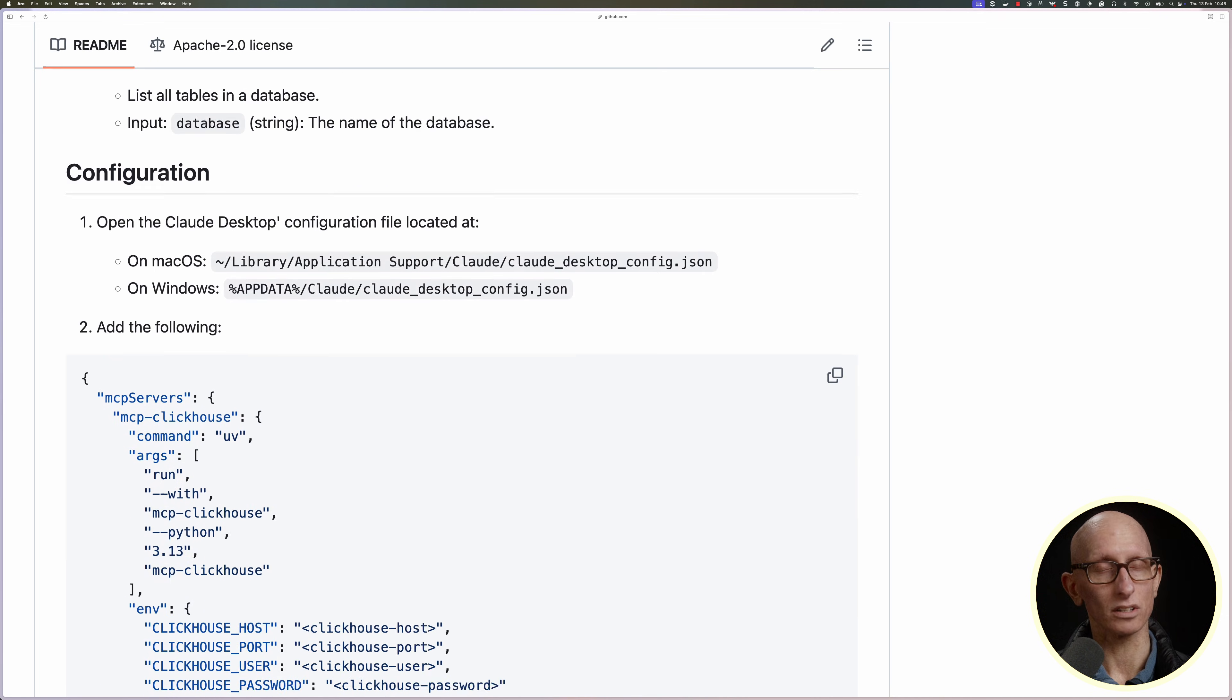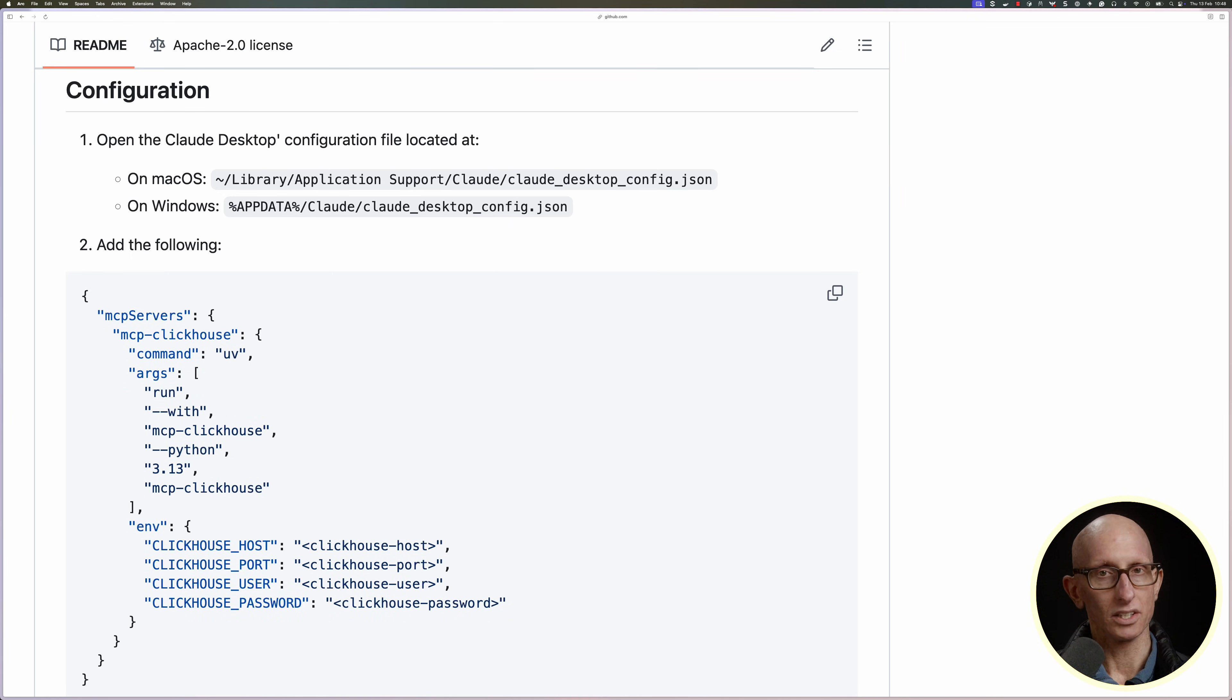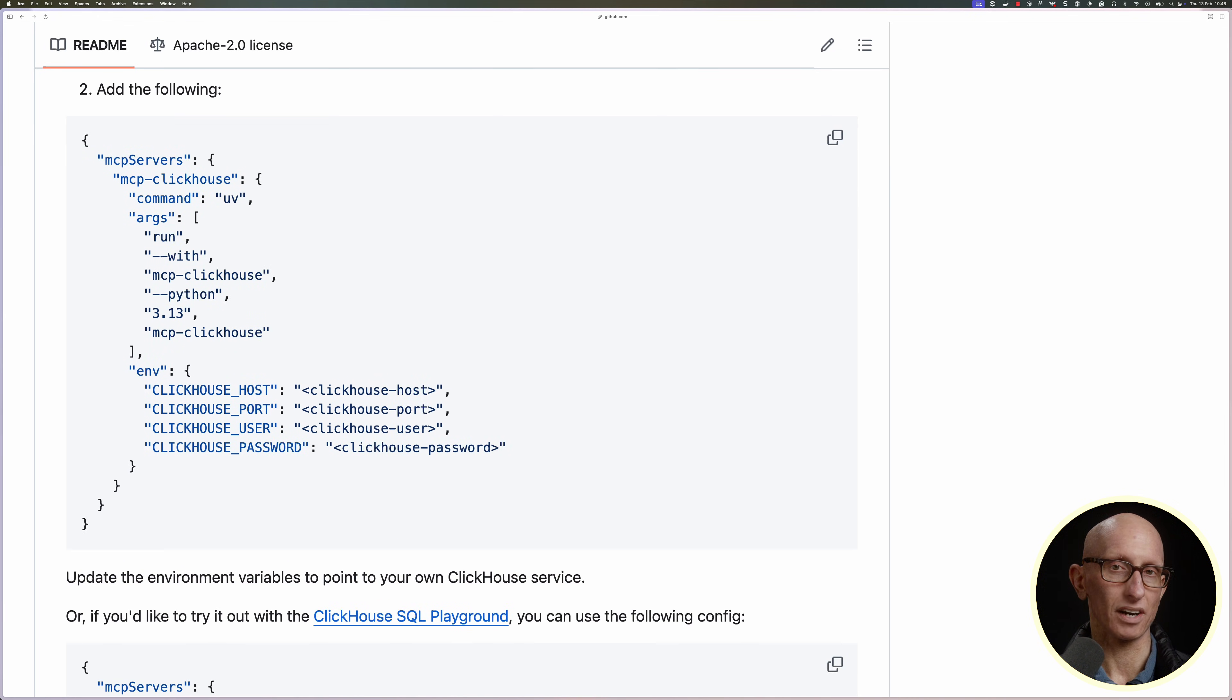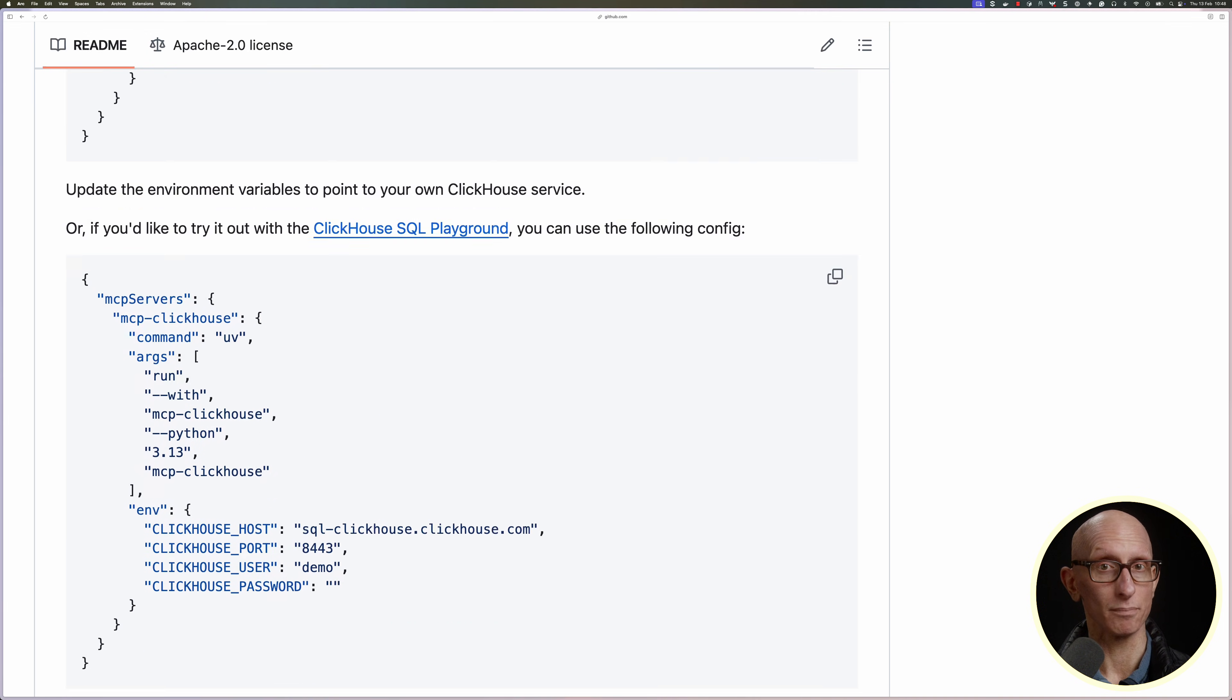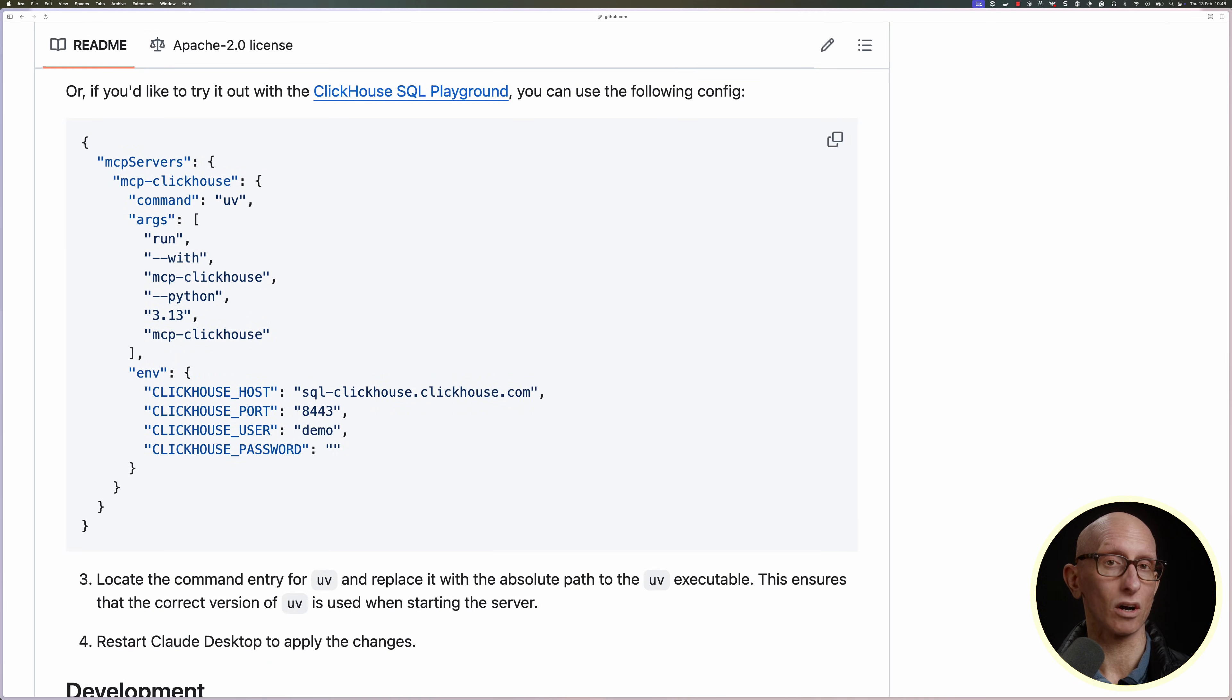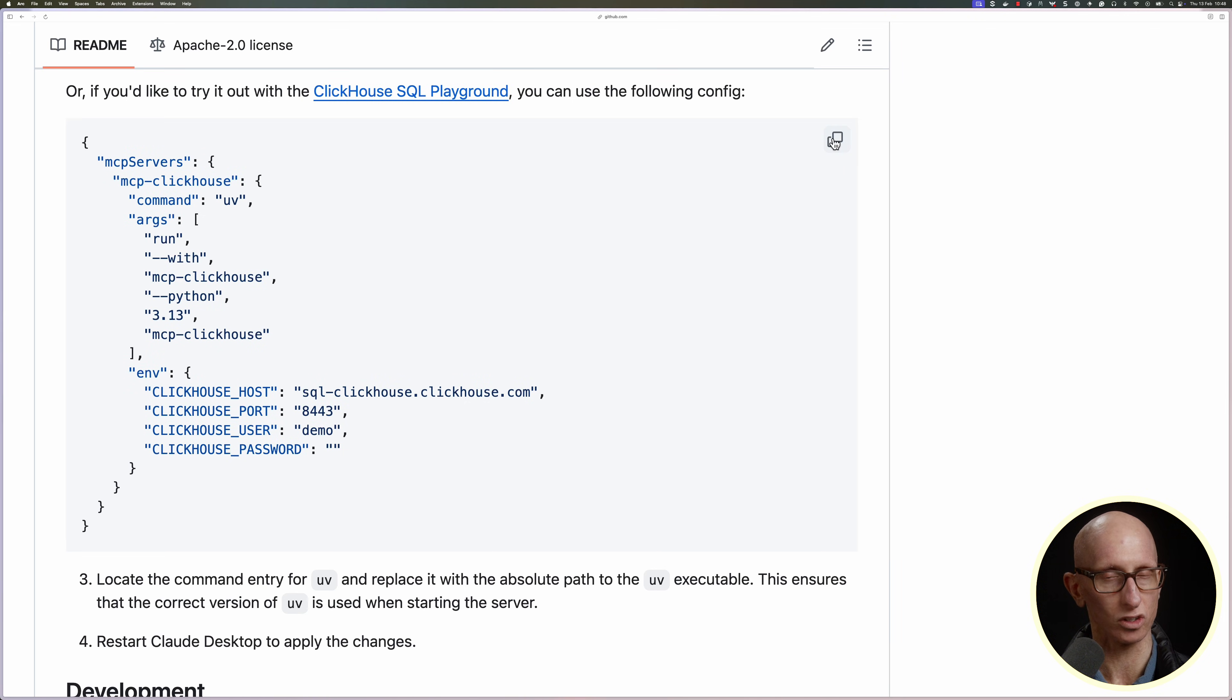If we scroll down a bit, we can see the config section. You'll need to update the environment variable placeholders to point to your own ClickHouse or ClickHouse Cloud service. But if we come down a little bit more, we've got a config with the SQL Playground configured. So I'm going to use this one.